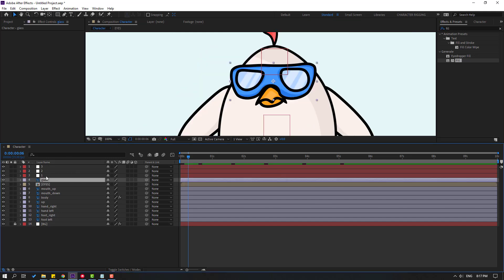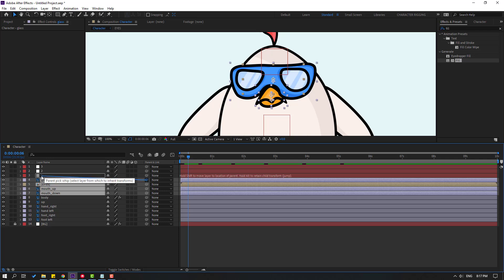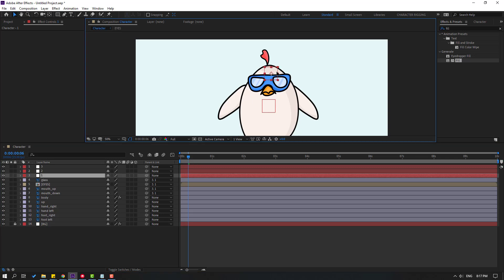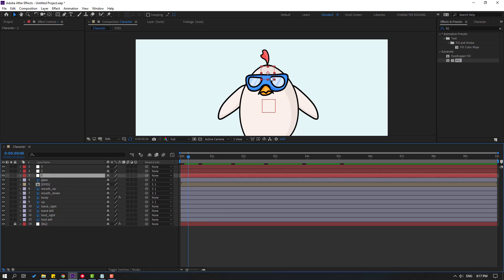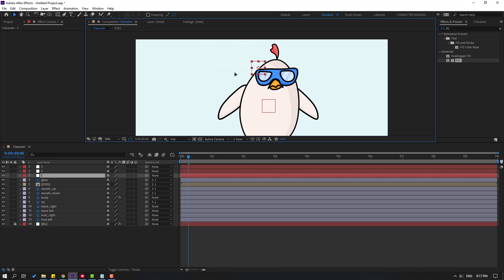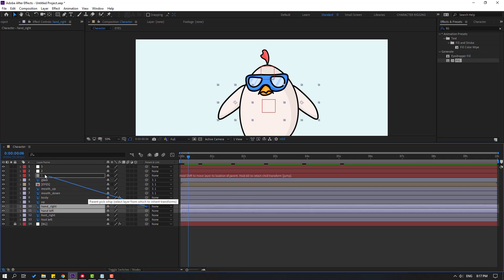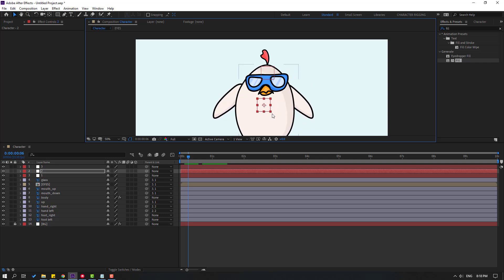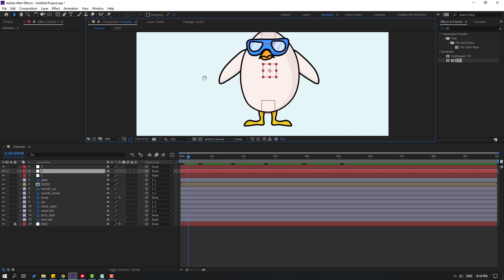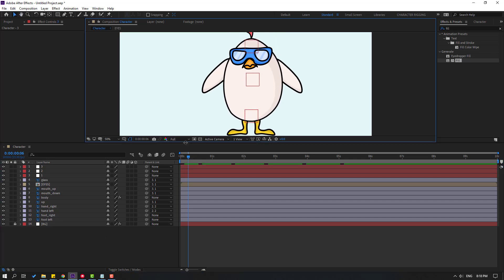Select the glass eyes layer, go to modes — add mode up and down. Link to controller 1, select controller 1 and test. Select the layer up and link to controller 1. Select hand right and hand left and link to controller 2. Select controller 3 and test — very nice.